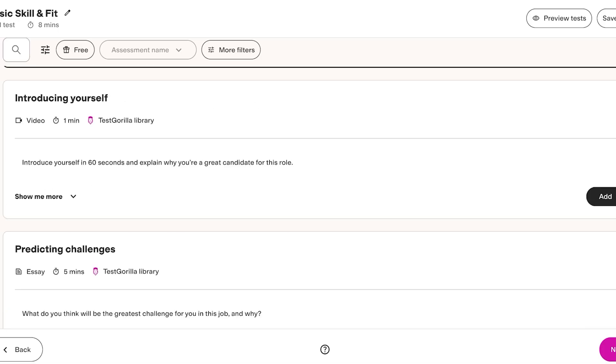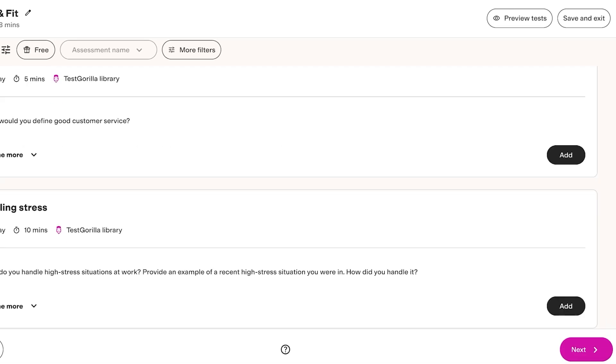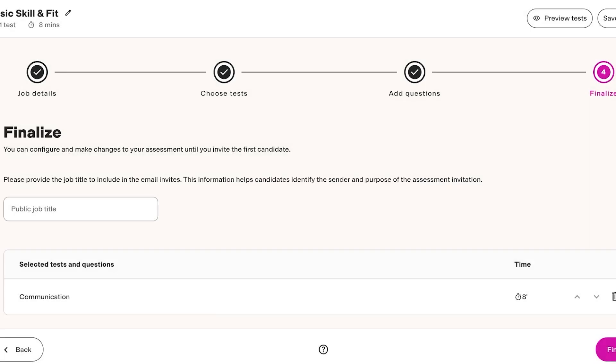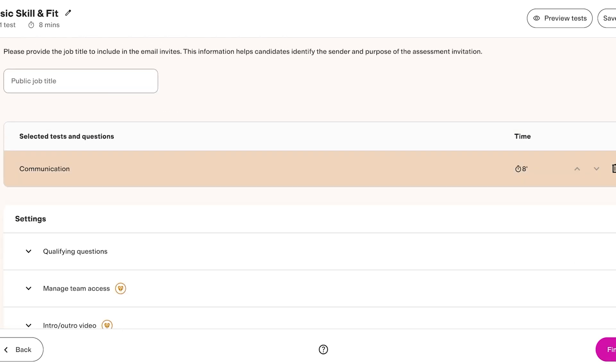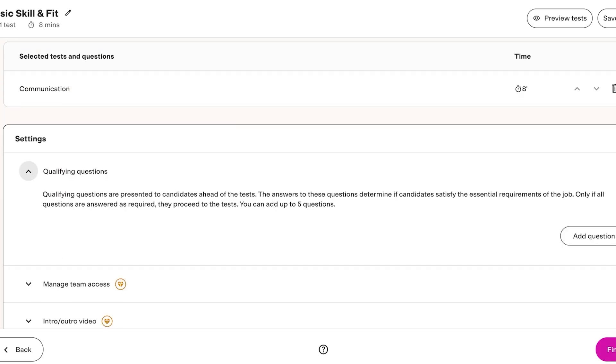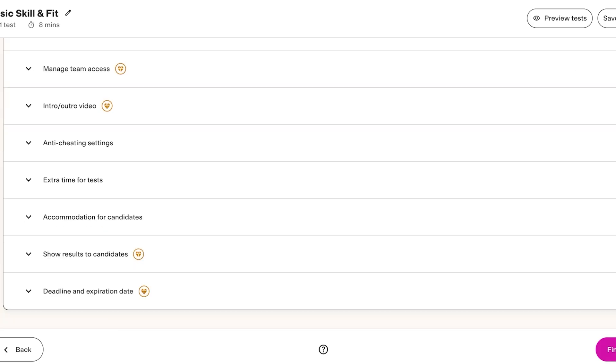From here we can click on next, finalize our entire form or assessment. Within this you will see the time as well. You can change the time. You have the qualifying questions you can add. You can manage your team's access. You can set up anti-cheating settings, extra time for tests and accommodations for test takers as well.